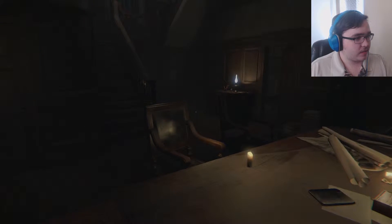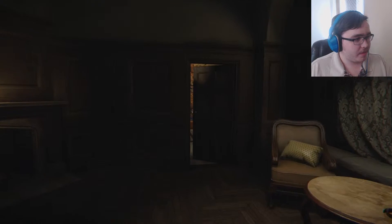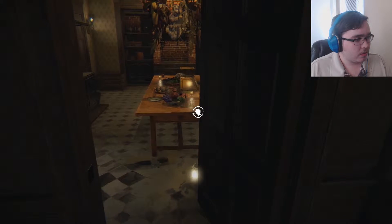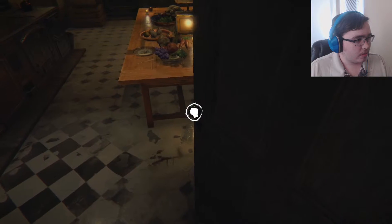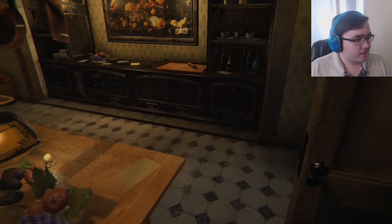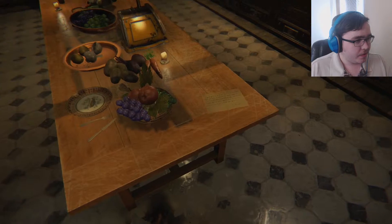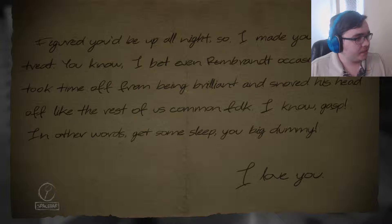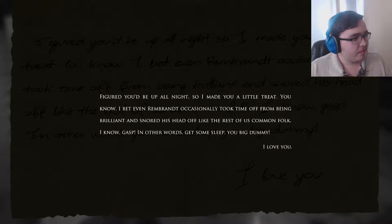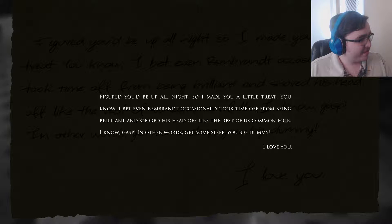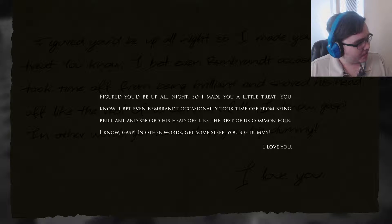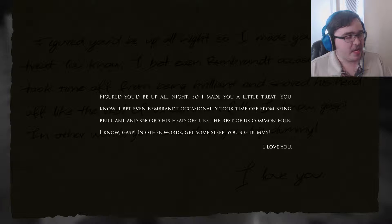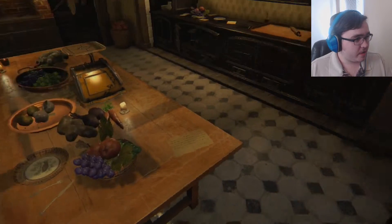All right, what's next? I think this might be the office. There's water here. 'Figured you'd be up all night so I made you a little treat. You know, even Einstein occasionally took time off from being brilliant and snored his head off like the rest of us common folk. In other words, get some sleep, you big dummy. Anyway, I love you.' Who is that, anyway?